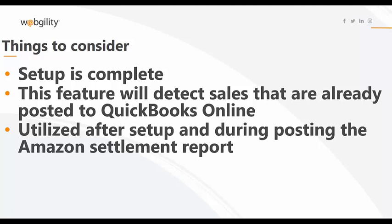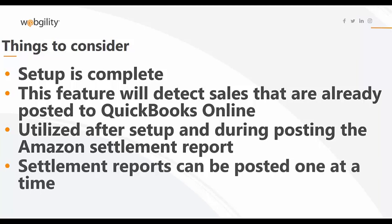You can only post one settlement report at a time with this feature. So keep that in mind if you're using this feature to post historical data into QuickBooks Online. Now let's proceed.